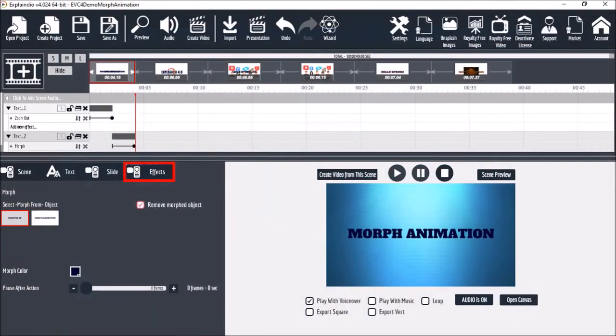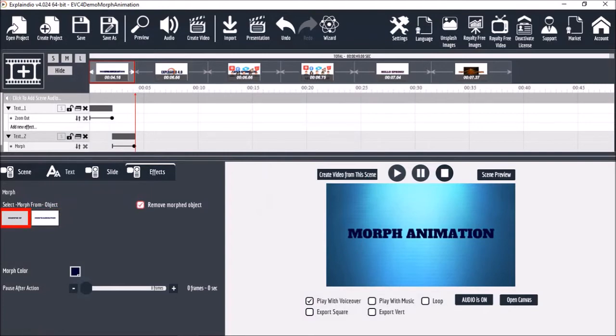In the Effects tab you'll also notice that it displays the slides in the scene. And as you can see by default it automatically selected the first element to morph to the second element. But if you've got three or more slides you can choose where it morphs from.